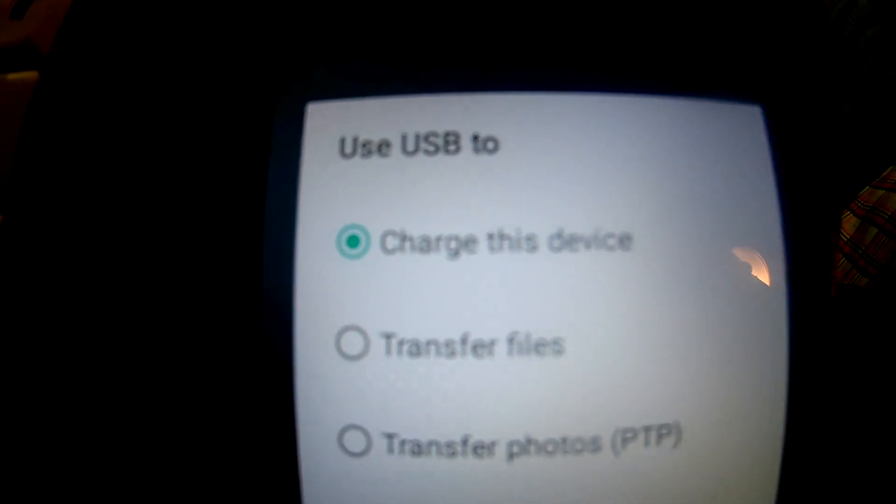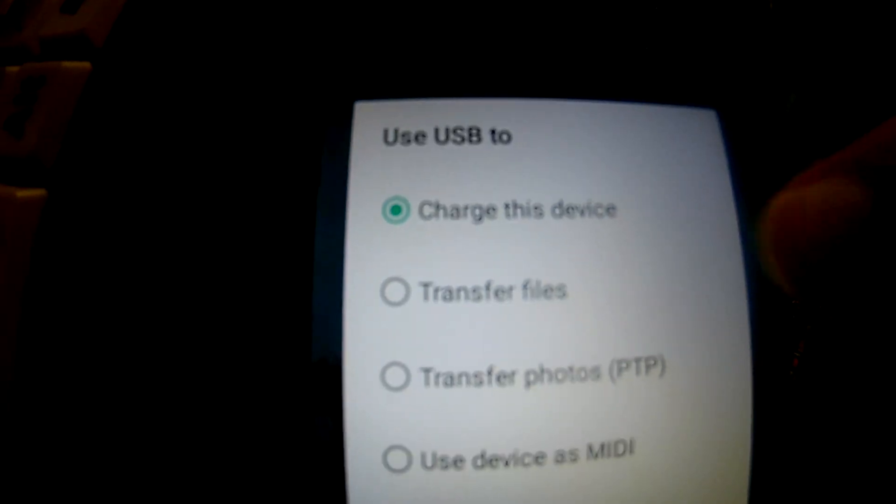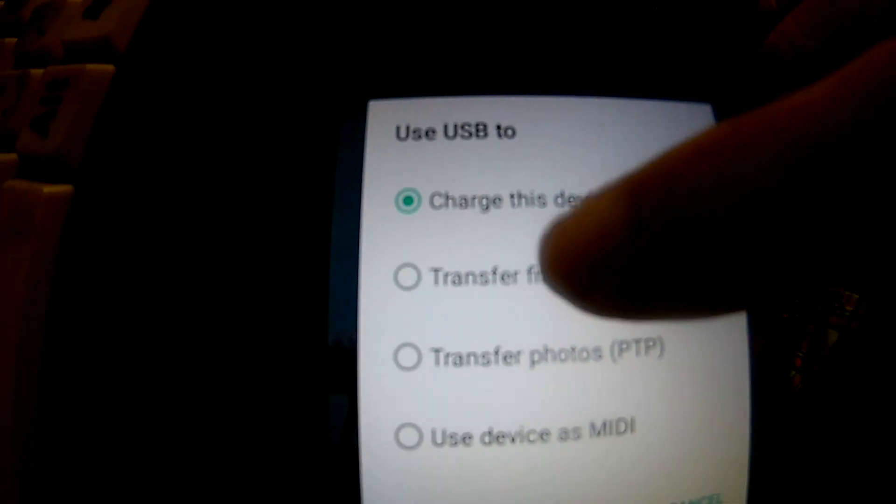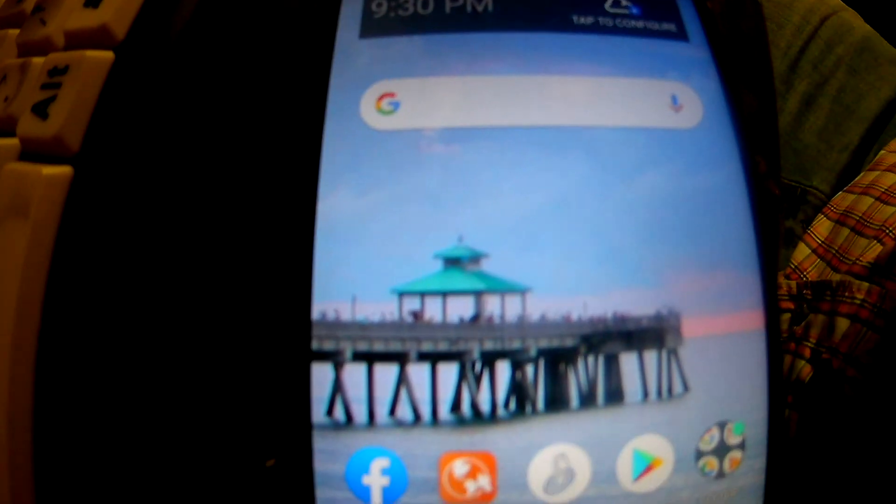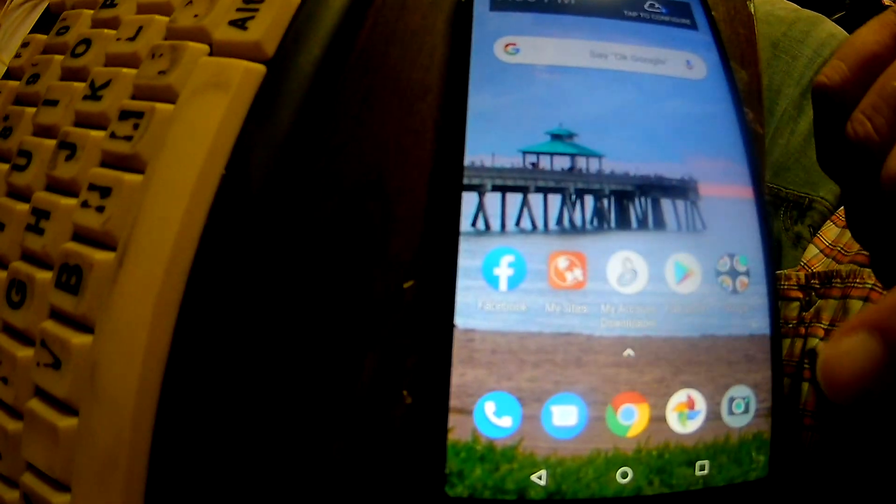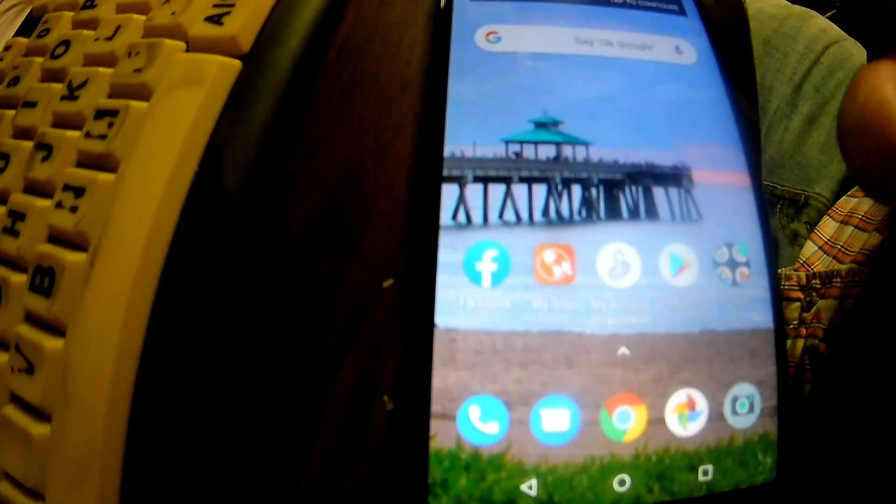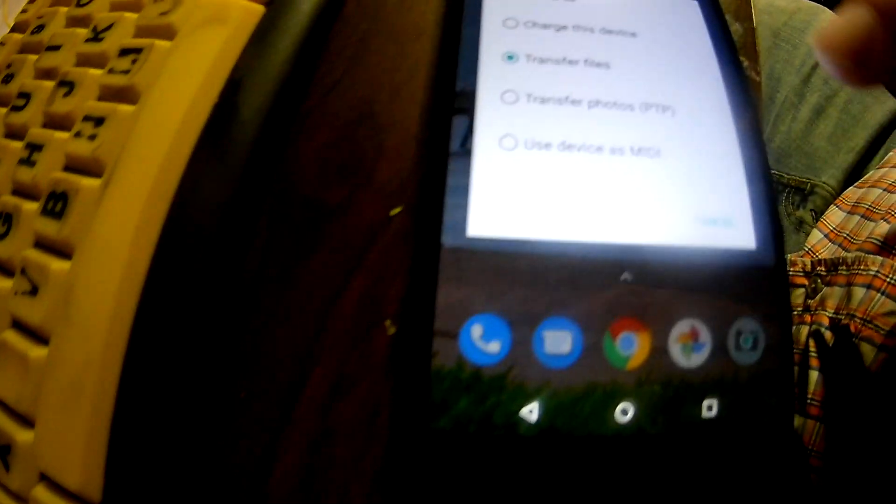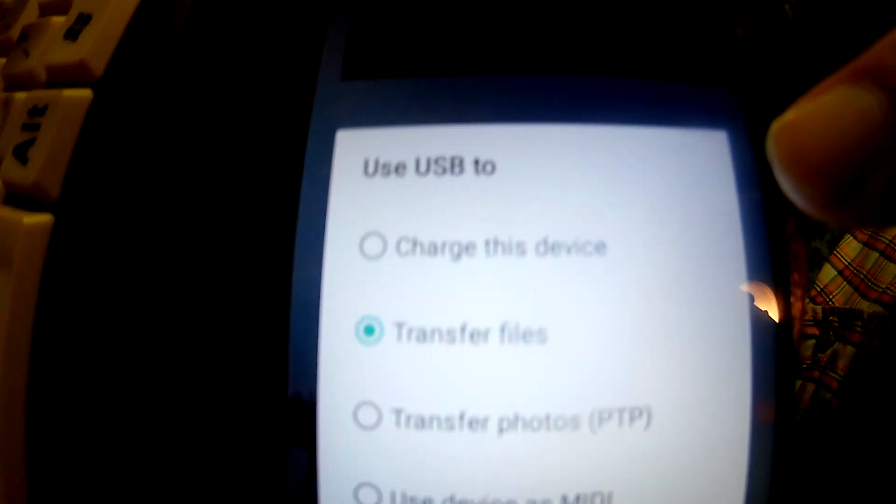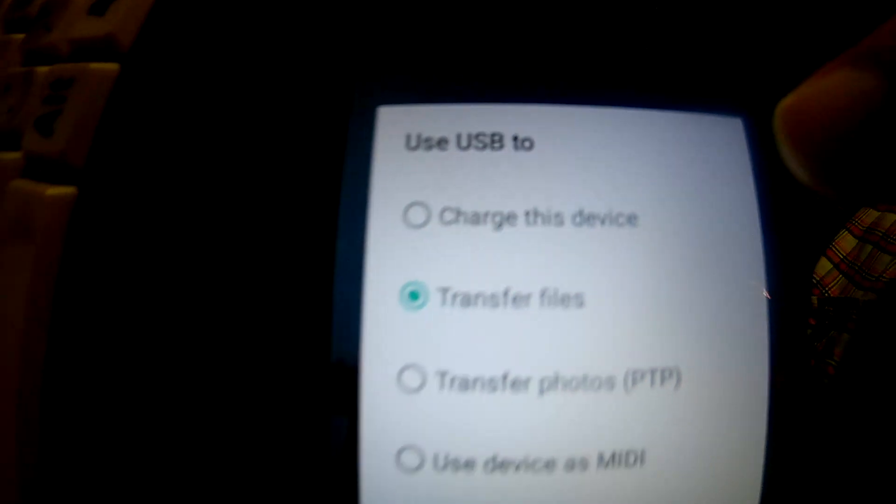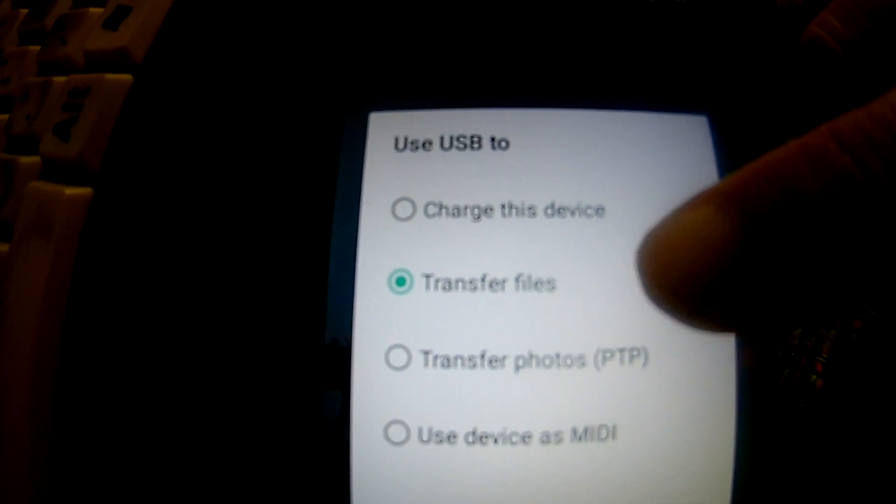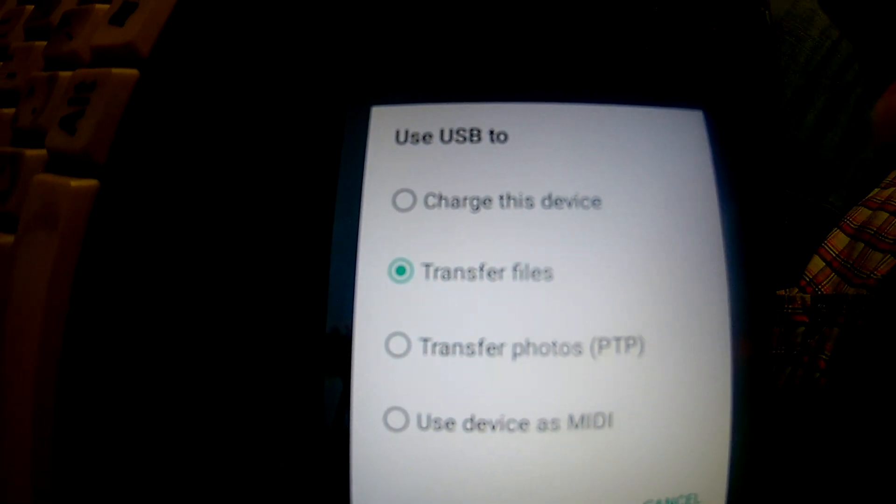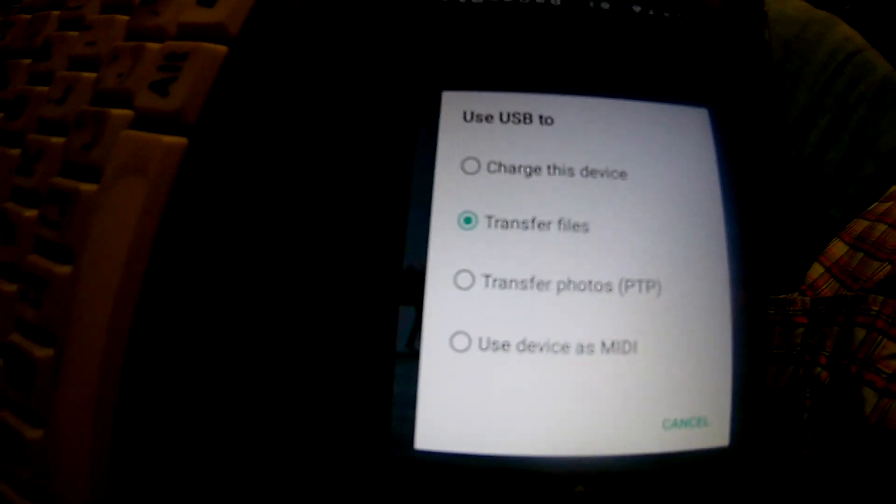Okay, so you see, right here it says it's on charging only. So if I click on, where did it go? Okay, so I guess it changed to transfer files.